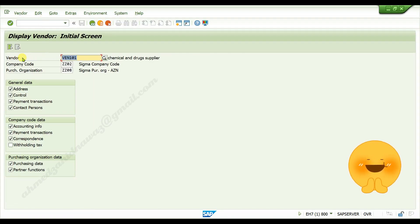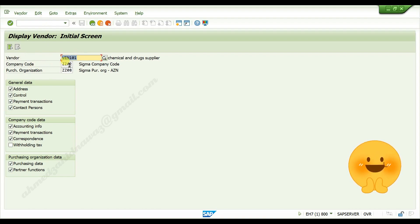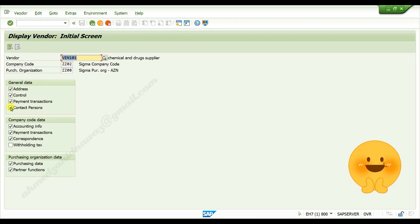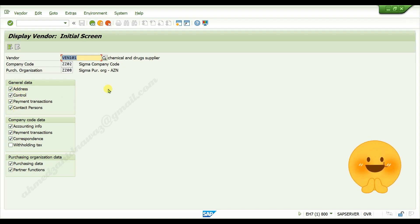Here give vendor number, here give company code, here purchase organization. Activate all the check boxes for the tabs which you want to check the details of vendor master data, then press enter.